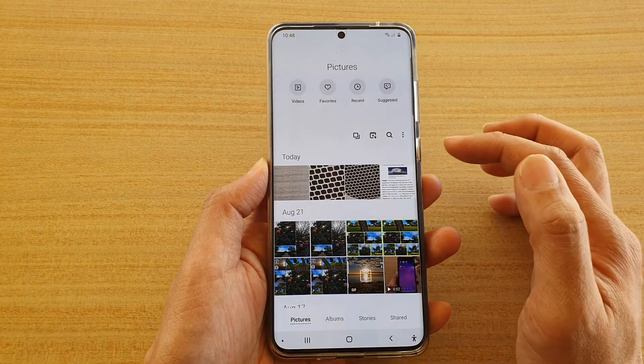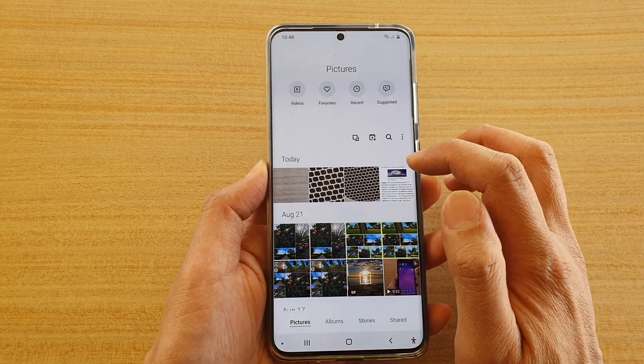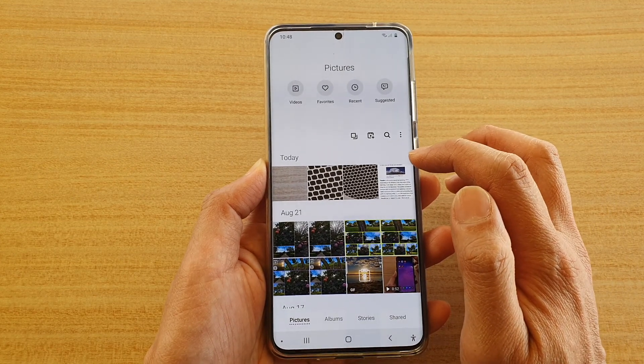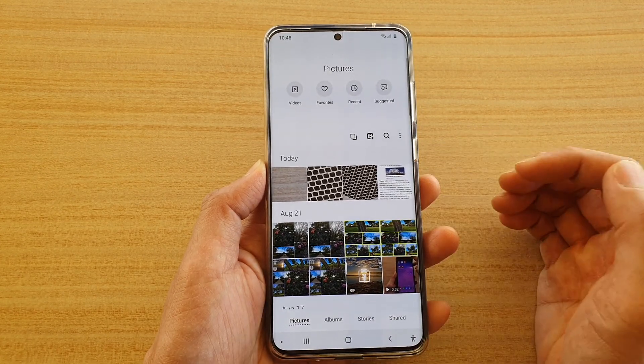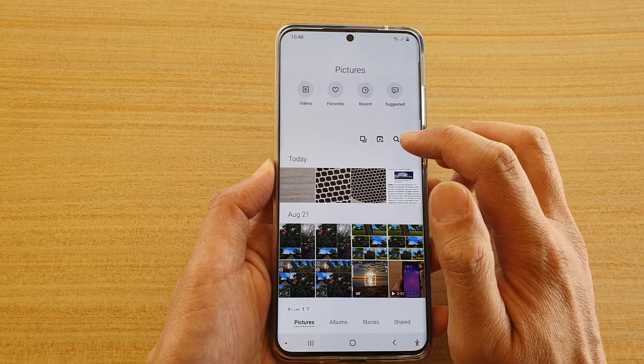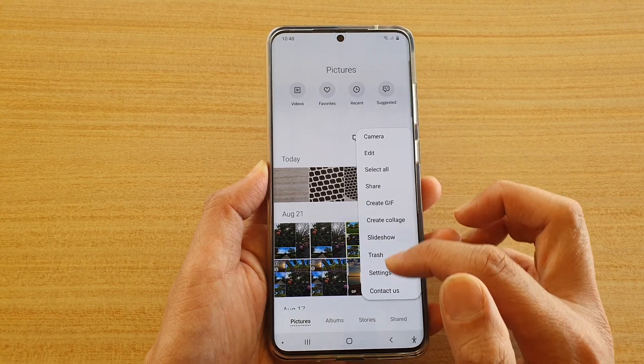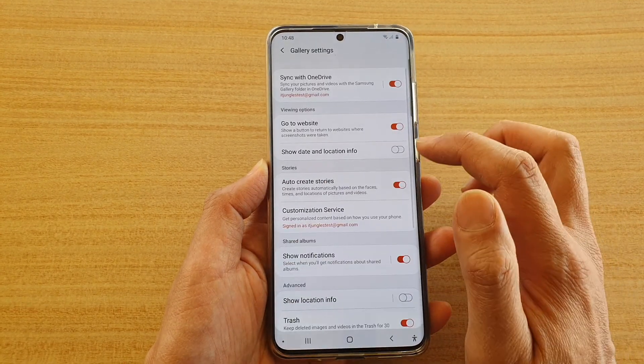If you go back to the gallery you can see that information is gone — the location information is not there anymore. You can always go back in here and switch it on.